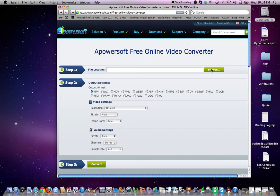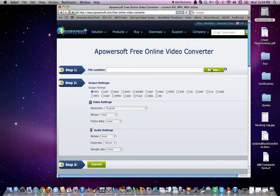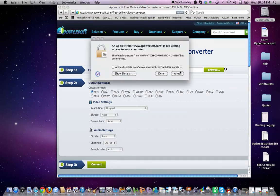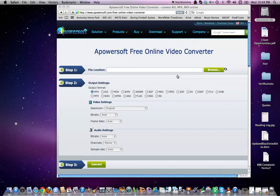You're going to click on Browse. And this popup here is going to show up for your applet access. You're going to allow it.